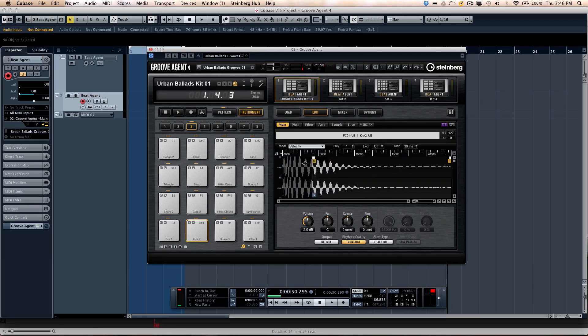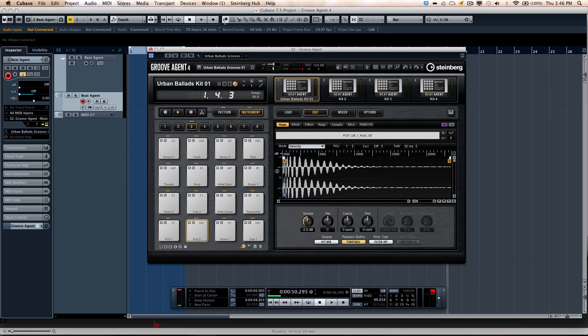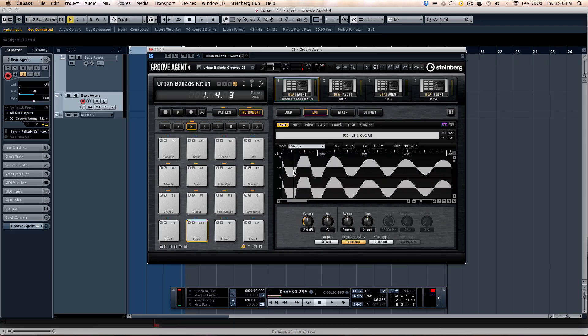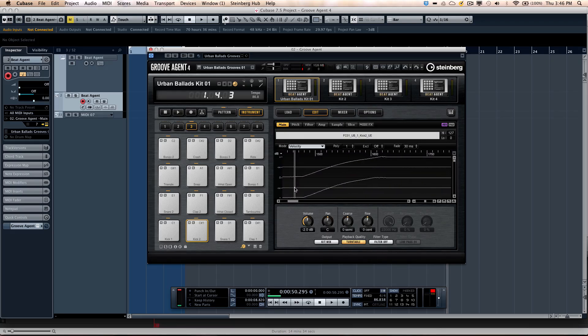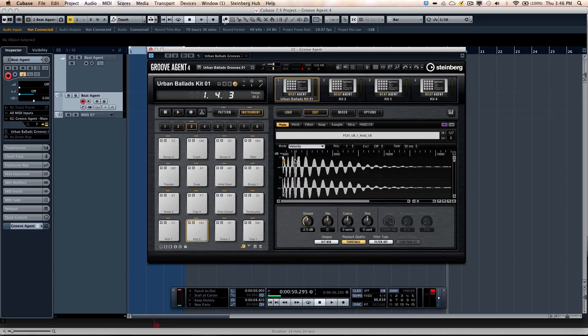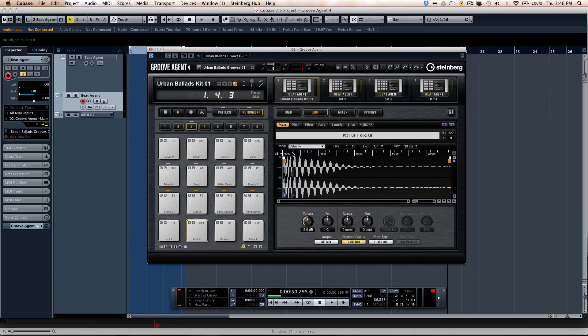Or if I wanted to truncate, have a different start or end time of the sample, just by moving those elements. So zoom in, if you want to get down to the sample level, just like we do in Cubase and Wavelab. So very easy to navigate.